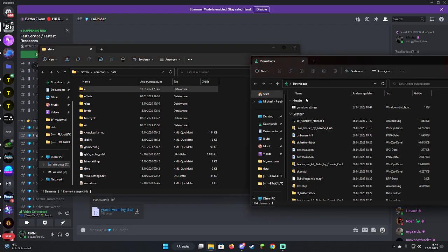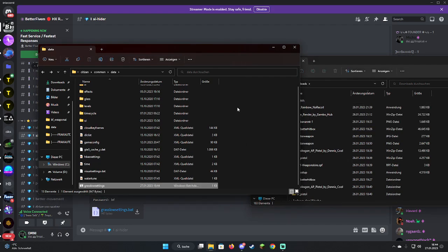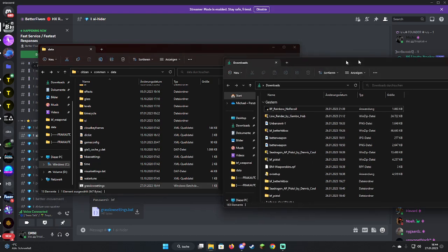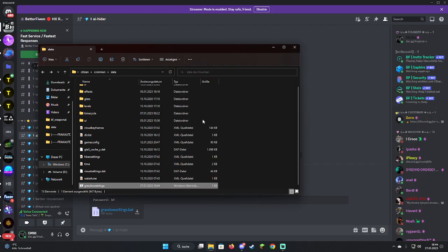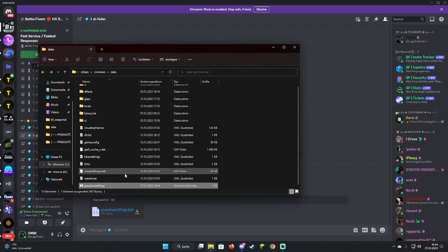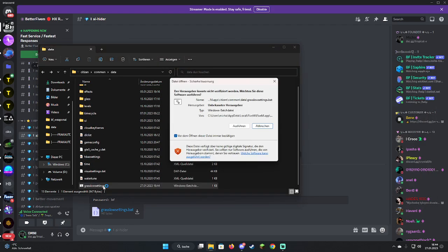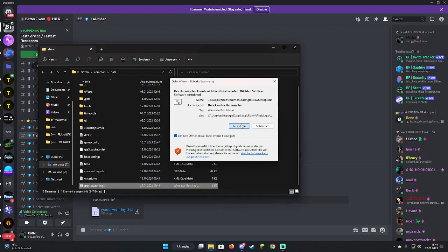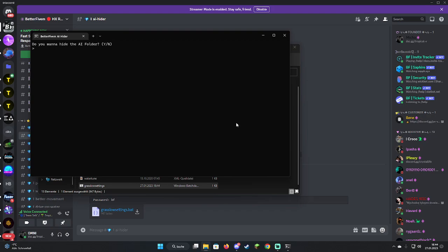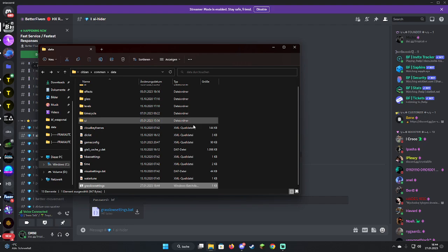Basically you just drag this in here, you can close this, and every time you get a PC check you run this. It says do you want to hide the AI folder, you type yes.